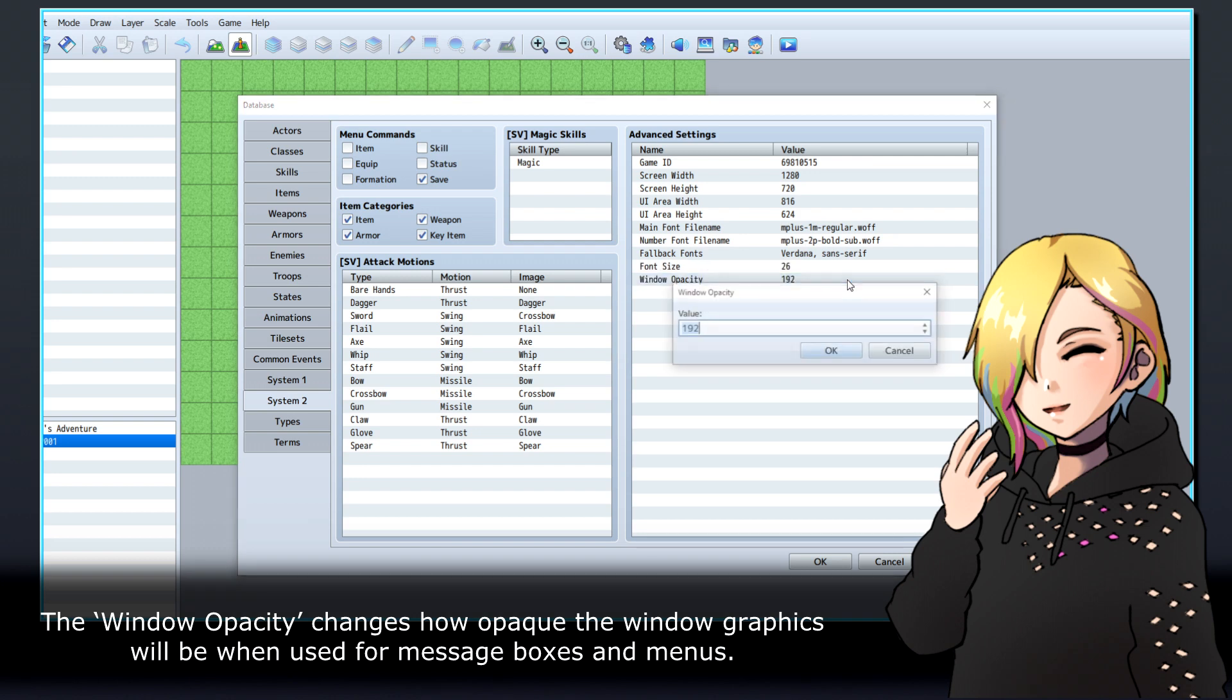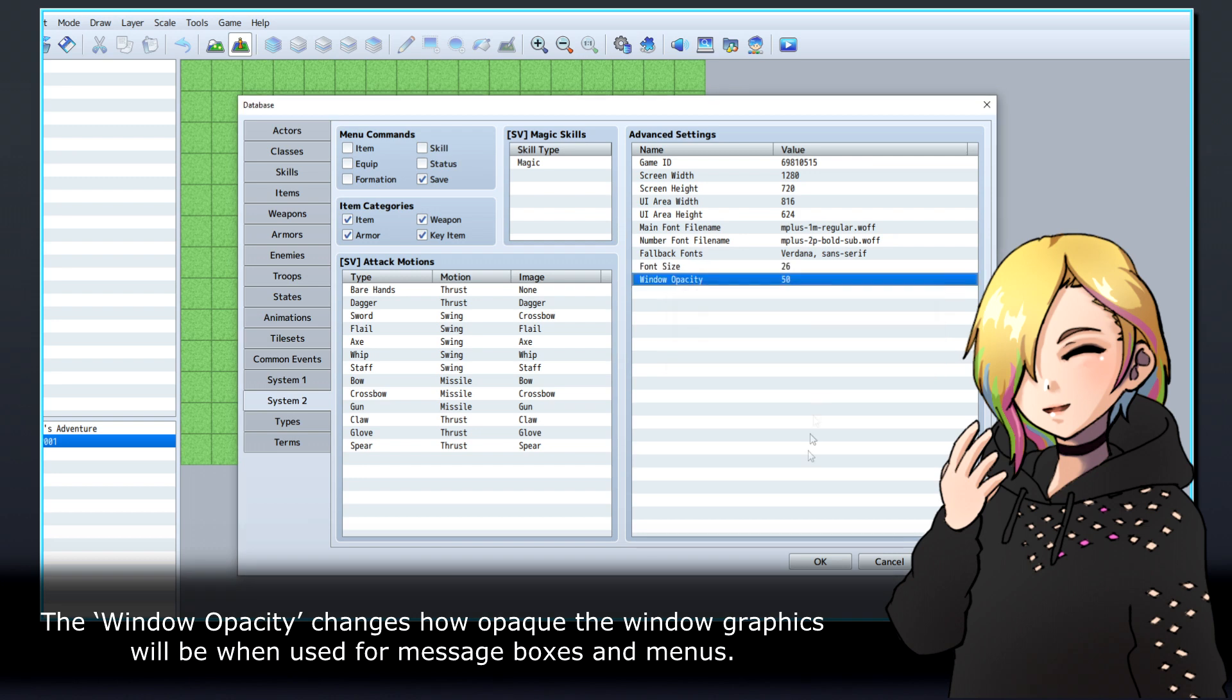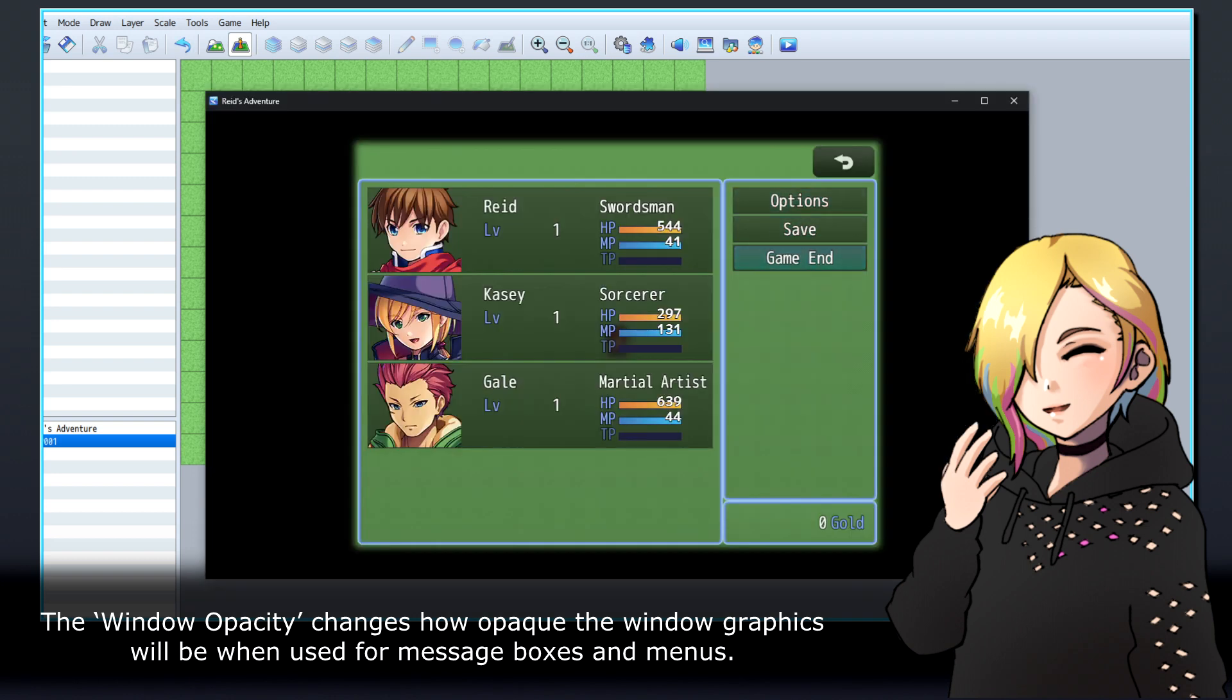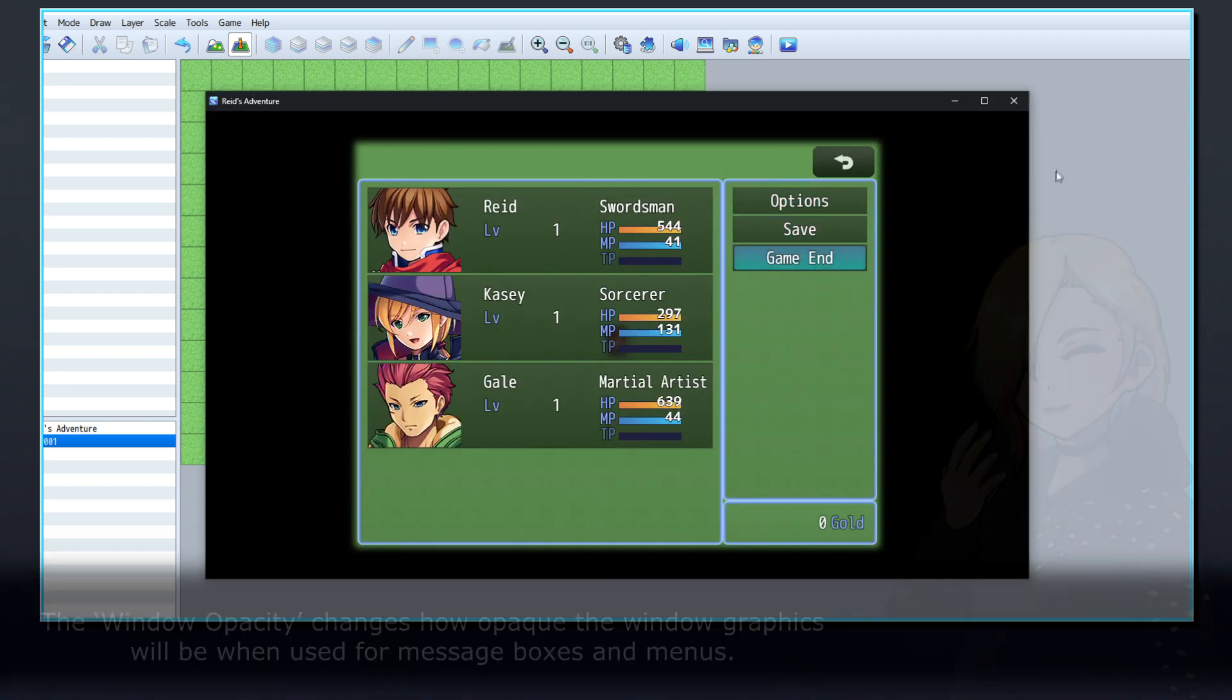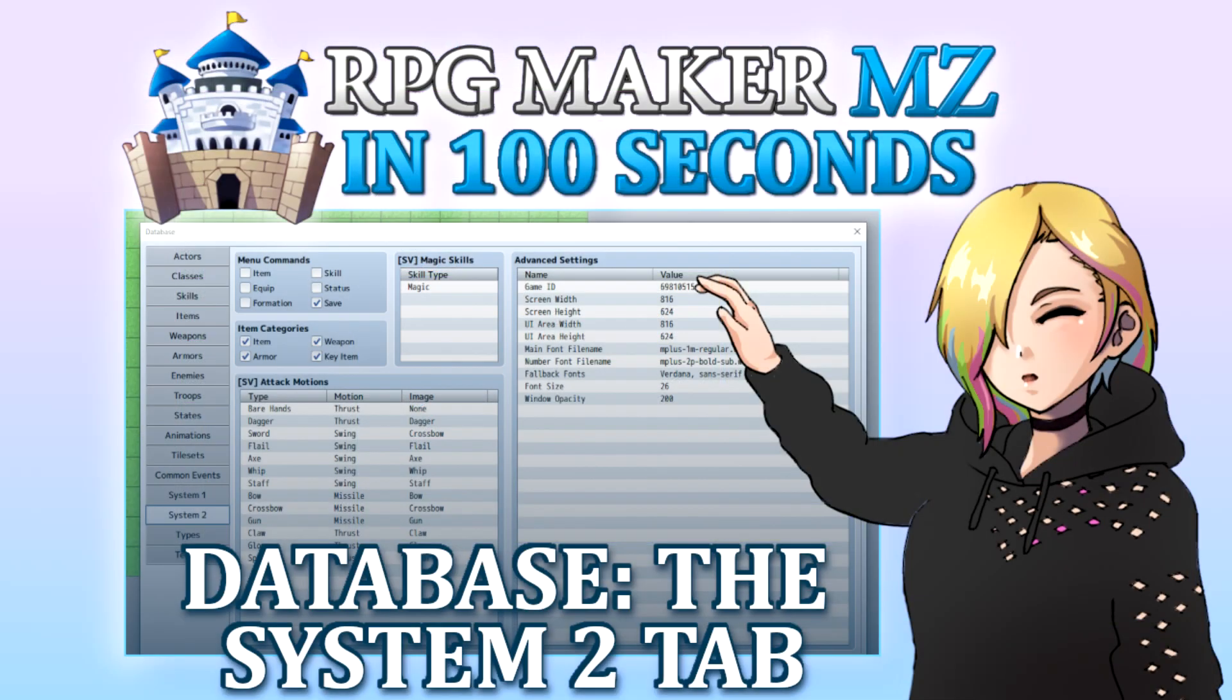The window opacity changes how opaque the window graphics will be when used for message boxes and menus. Thanks for watching, and happy game developing!